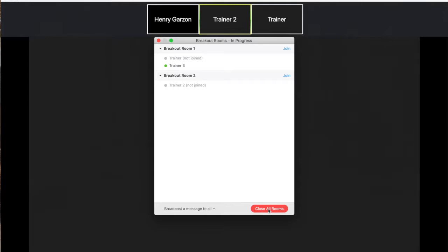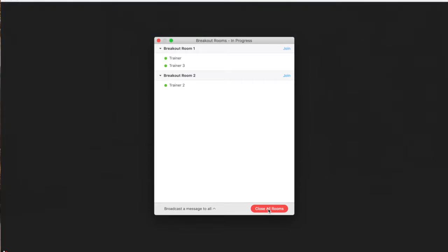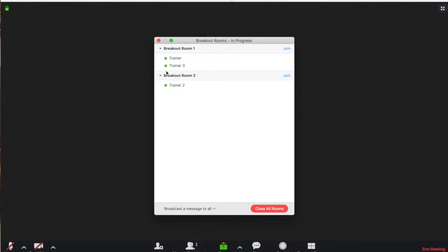So as people begin to join, you're going to see that people's status begins to change. So once that green button shows up, it represents that people have joined the breakout room. If the button hasn't showed up, then people have not joined the breakout room yet.